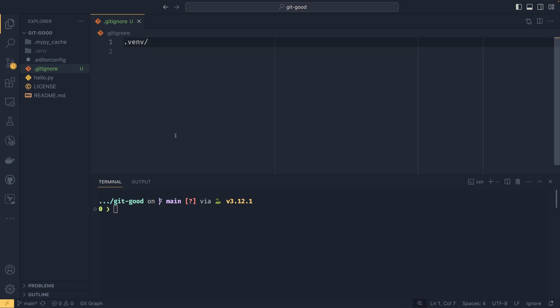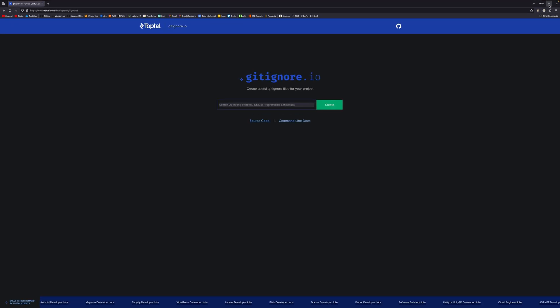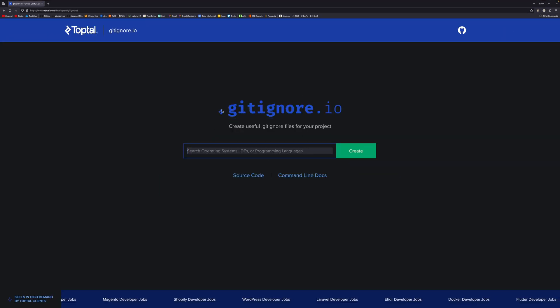Because if I come over to my Firefox window, and if I zoom this in a bit so you can actually see it better, there is this website called gitignore.io.